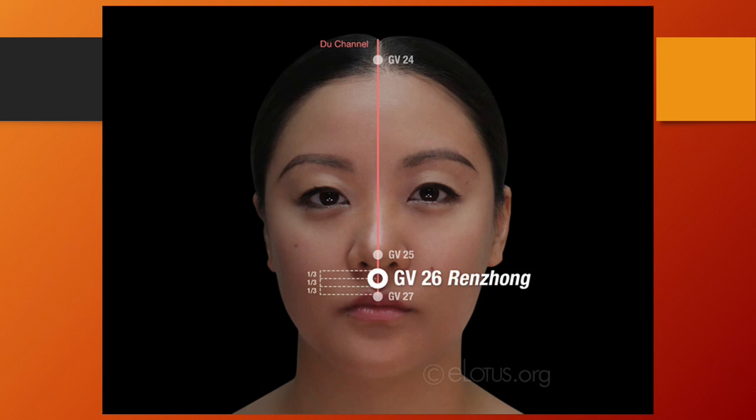GV26, Renzhong or philtrum, is located on the face at the junction of the superior one-third and middle-third of the philtrum. GV26 is the crossing point on the governing vessel with the large intestine and stomach channels. Function: it resuscitates. GV26 is used for emergency treatment. Needling: oblique insertion upwards, 0.3 to 0.5 tsun.